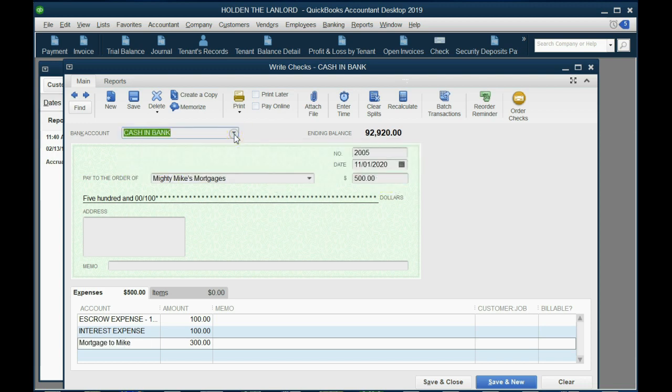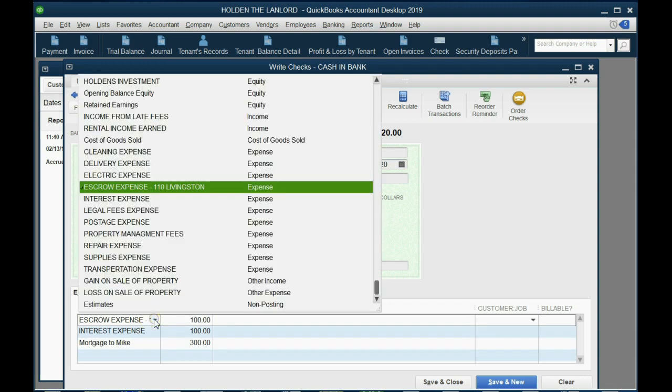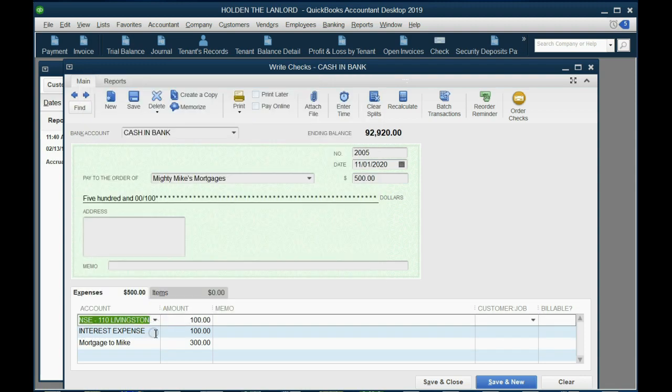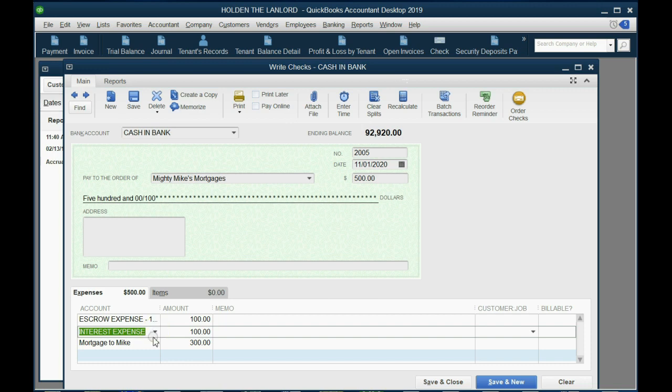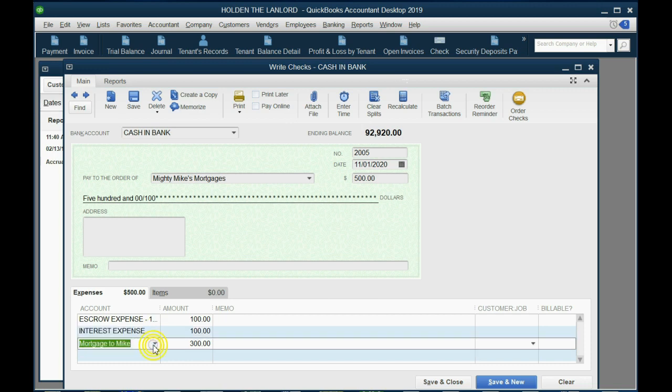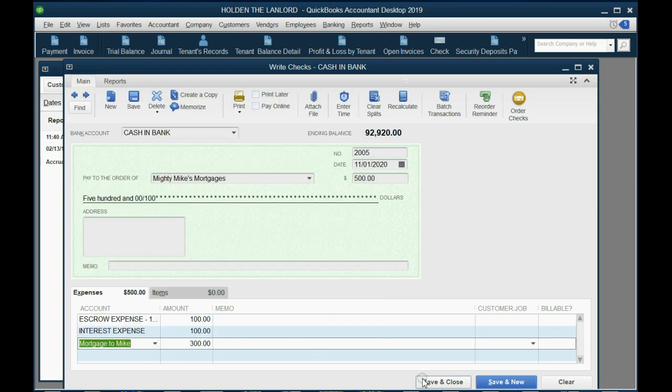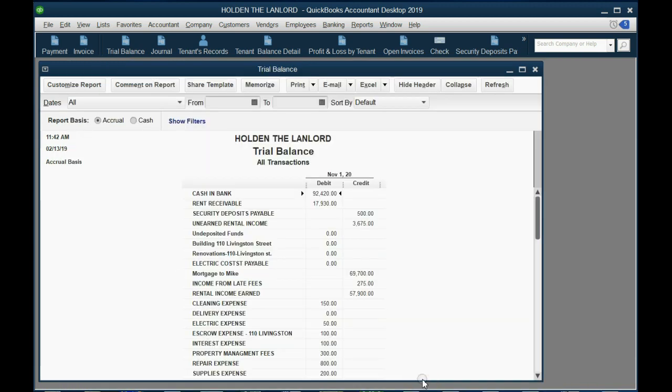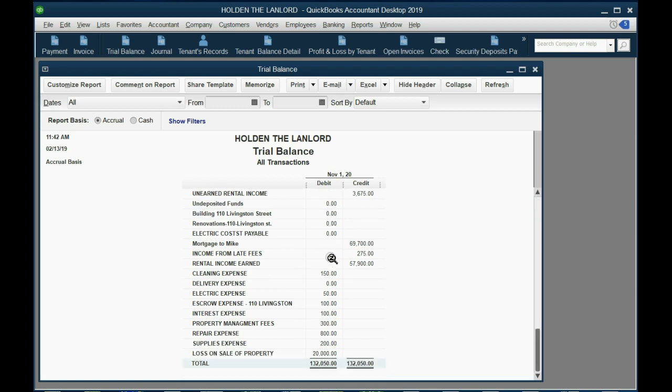So this is what's called a split check. The total we're paying is on top and that's what's coming out of the bank account that you chose. $100 of that goes to this expense escrow, another $100 goes to this expense interest, and the remainder decreases the long-term liability. When we click Save and Close, we look at the trial balance and we see the mortgage to Mike is no longer $70,000, it is now $69,700. You now notice you have $500 less in the bank as a result, and for the very first time interest expense showed up for $100 and the escrow showed up for $100.